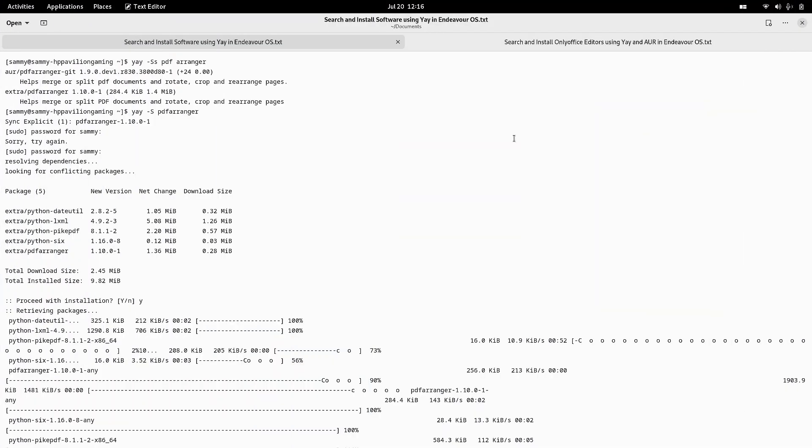Welcome back viewers. In today's video we are going to see how to install different packages in EndeavourOS. I had to install the PDF Arranger and the OnlyOffice editors for my laptop, but those packages were not available in pacman, so I searched for the packages in AUR.